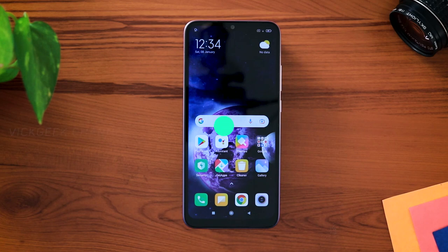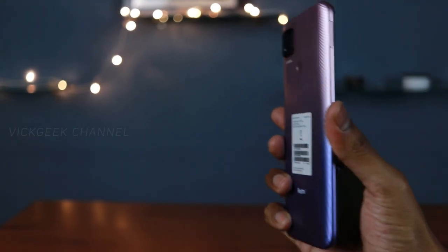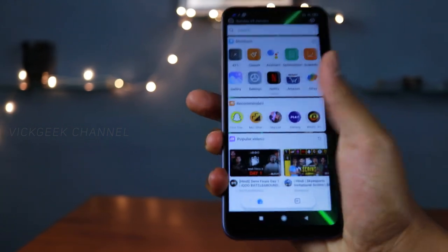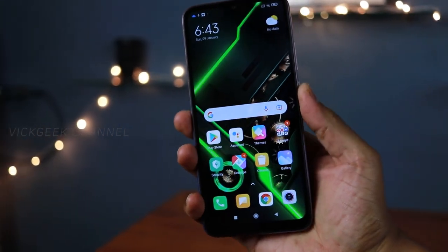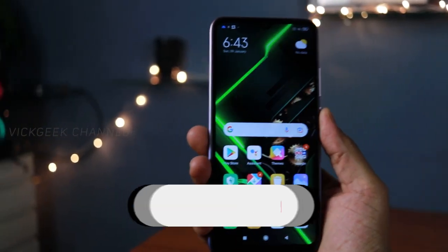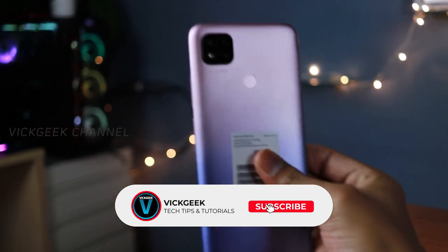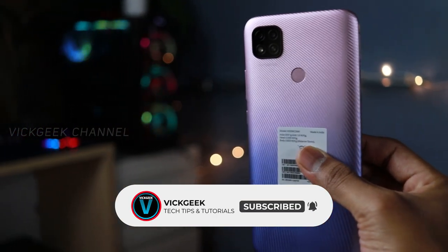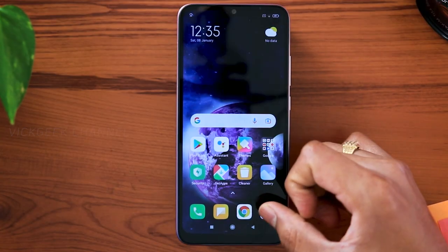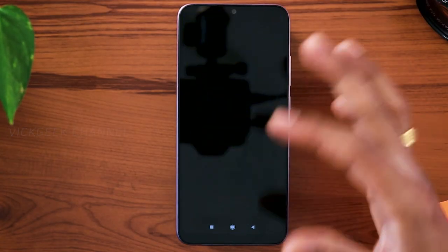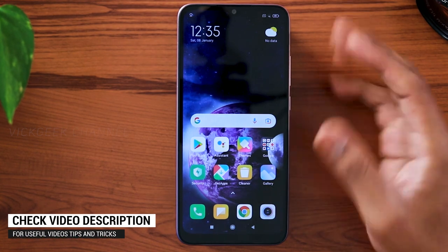Hey guys, how are you all doing? It's been a while since I've made a tips and tricks video on this channel. I think I have lots of videos about tips and tricks on various mobile phones, so if you have got time, do check out my channel and subscribe if you like those videos. I've also made videos on camera tips and tricks where you can utilize the camera settings to their fullest and get some really nice looking images.